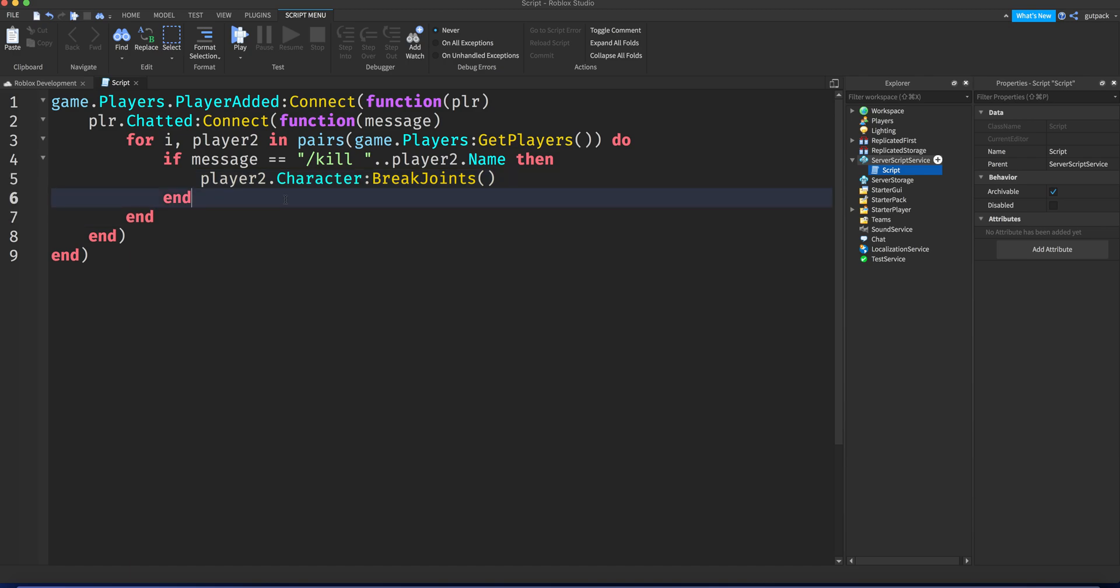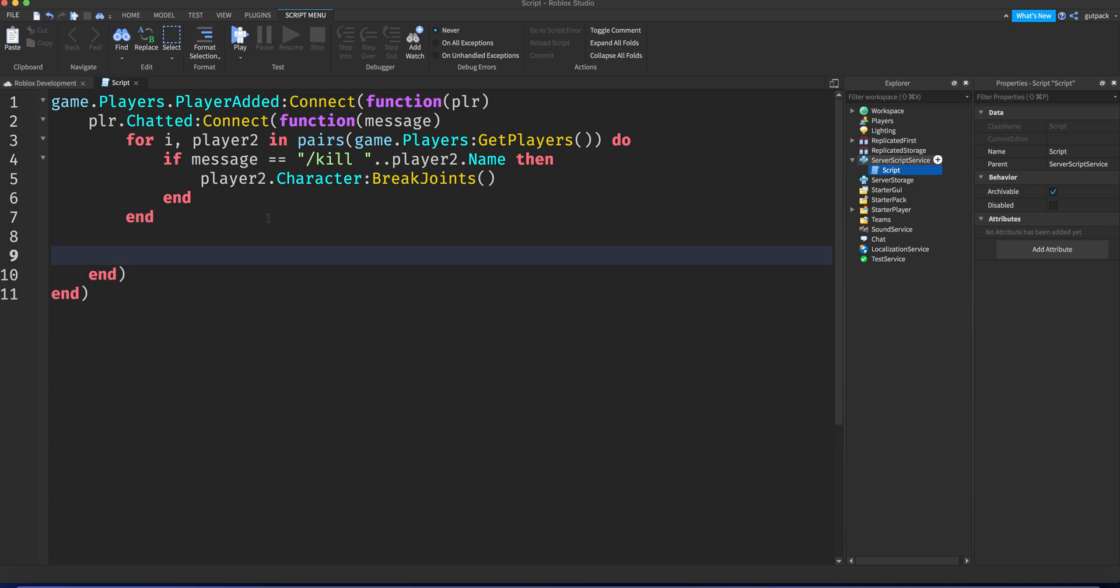But what if you want to do another command? What if you want to kill all the players but not yourself? Because I've seen that in some admin games. It's very easy to make.